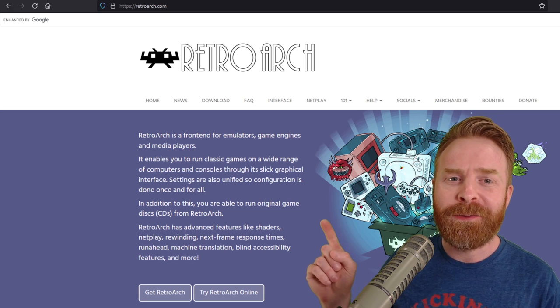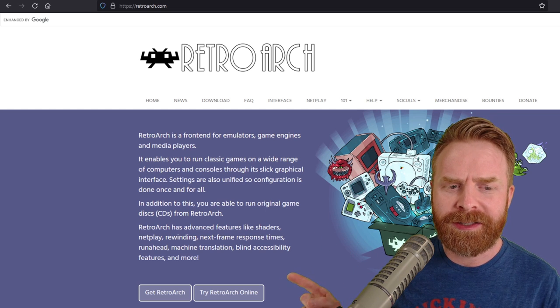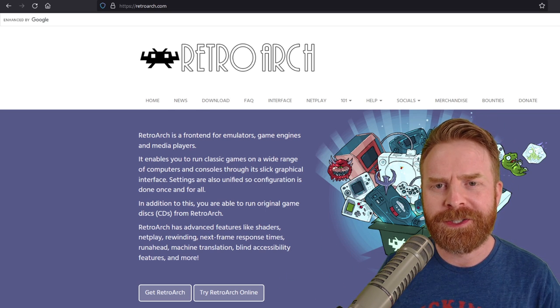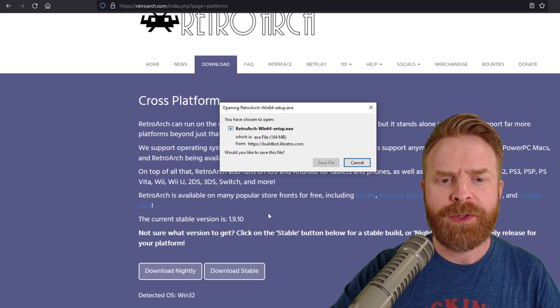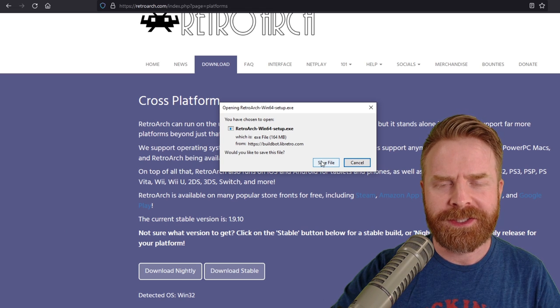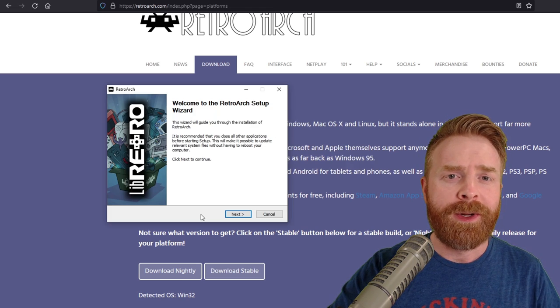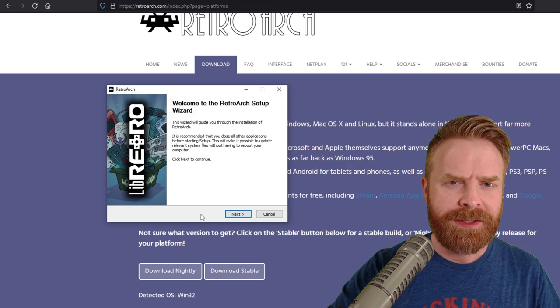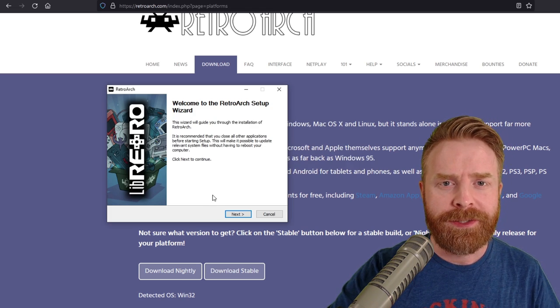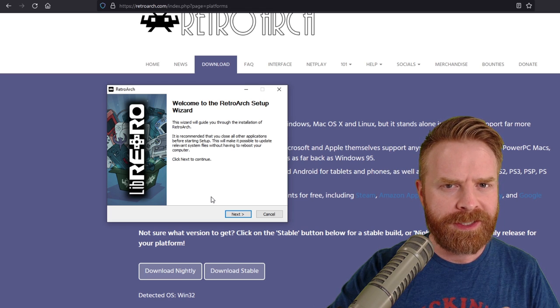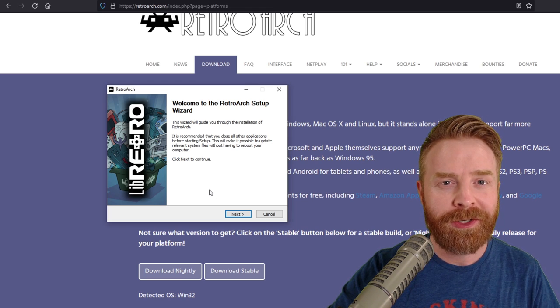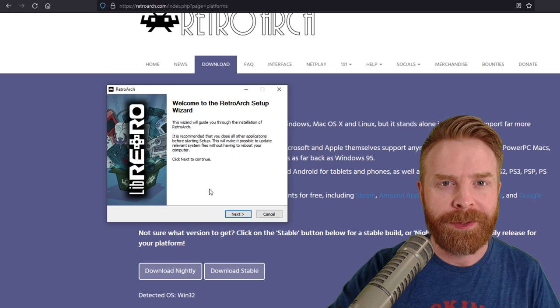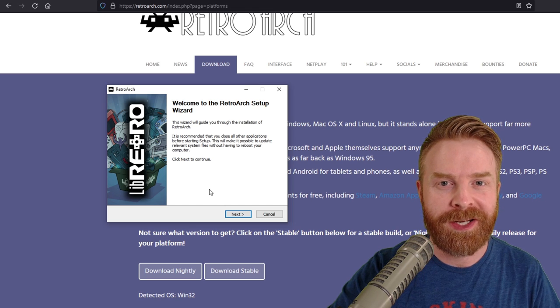First up, head to RetroArch.com and then click on Get RetroArch. From here, click on Download Stable. The download is about 164 megabytes. Next up, run the installer and install RetroArch on your system. I do recommend placing it in a folder that's easily accessible and somewhere you're going to remember, because we're going to have to access it in just a minute.